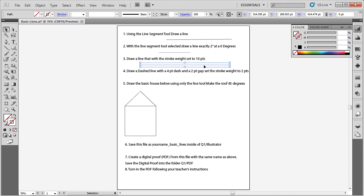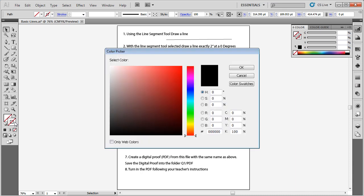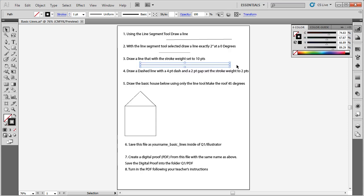If you ever lose a line or something you have drawn, always select it and make sure the stroke has a color applied. Double-click the stroke and choose black. Now I have a stroke applied, and I will go ahead and increase the weight back up to ten points so I have a line with a ten-point stroke weight.